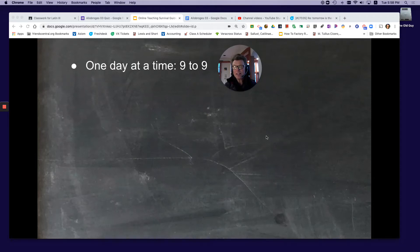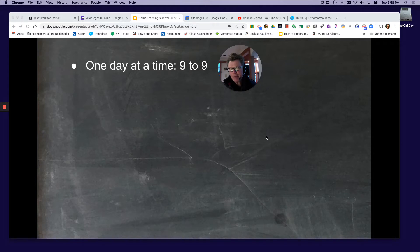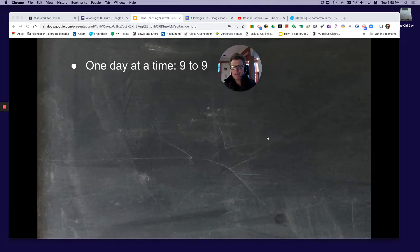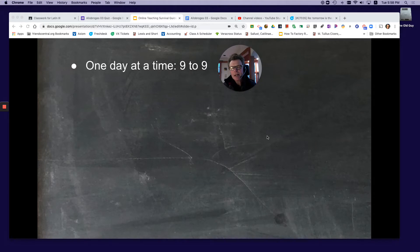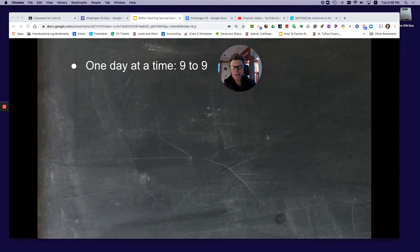My one day at a time survival guide to online teaching. I release assignments at 9 a.m. in the morning, and they're due 24 hours later at 9 a.m. the next day.